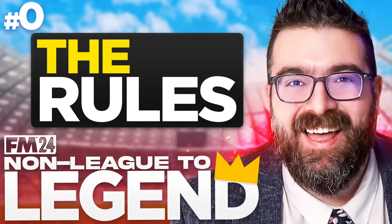Here we go folks, it's FM24 launch day and you know what that means - Non-League to Legend is back. Not sure what Non-League to Legend is? I put out a video yesterday explaining all the rules and details of the save, so I'll link to that down below if you need to find out more.